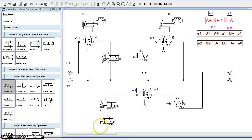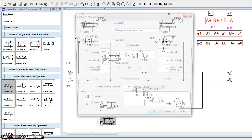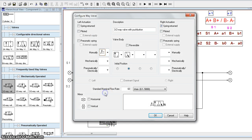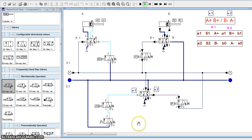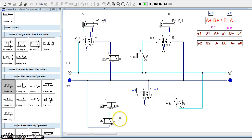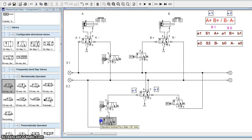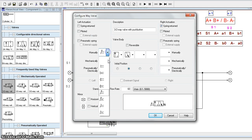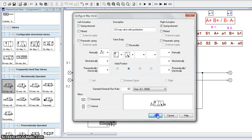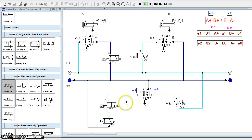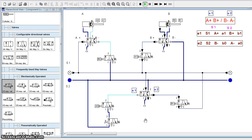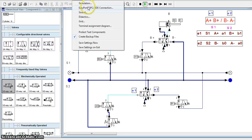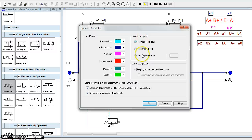If you want this cycle to repeat continuously, the push button can be changed to a detent-type switch. When we run the simulation it will keep on happening. To simulate in slow speed, we can set the slow speed and maintain it at 30.